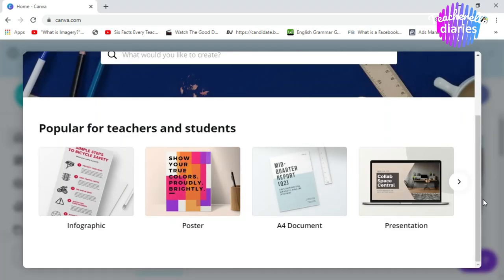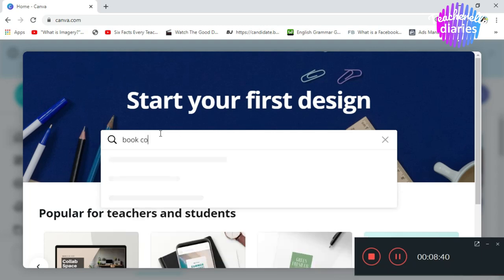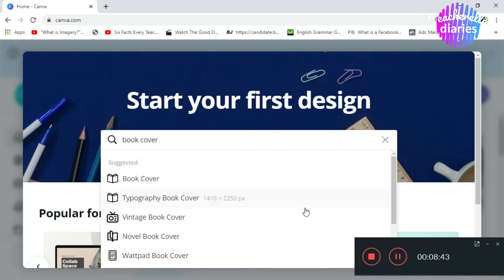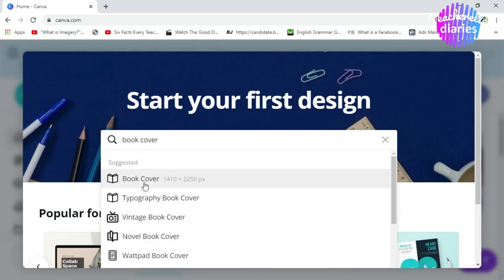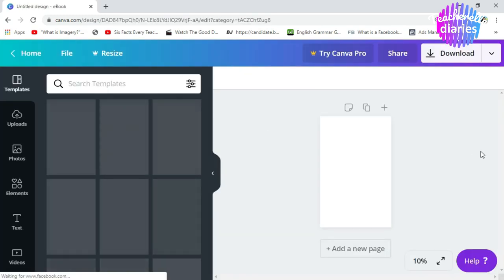Teacher Jelly question. Can we use Canva for free? Yes, it's for free. But there are some pictures that you cannot use because there is a watermark. Mamaya, I'll show you that. Now, start your first design. I want you to type in the search bar, book cover.